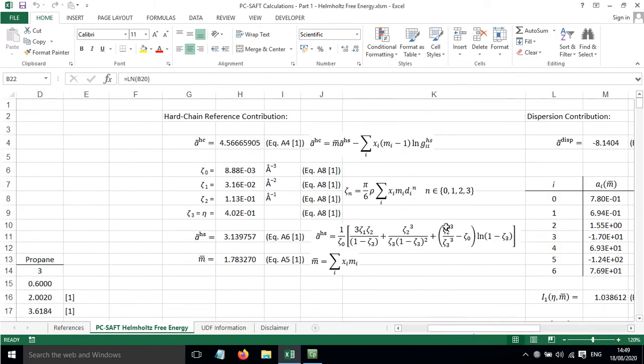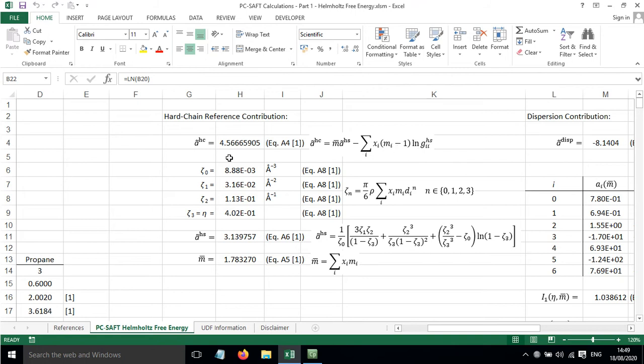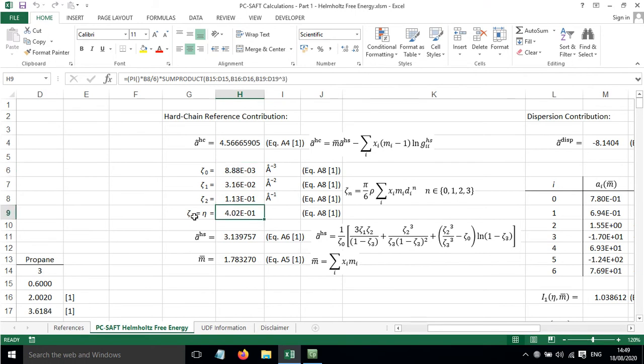If we come across to here, we've got the hard chain reference contribution, which is calculated using the equation shown here. This needs a number of different things to come together. If we go down, we can see we've got zeta 0, 1, 2, and 3. Zeta 3 equals eta. We've got these different parameters, and they're all calculated using this equation here, which is equation A8 from reference 1.